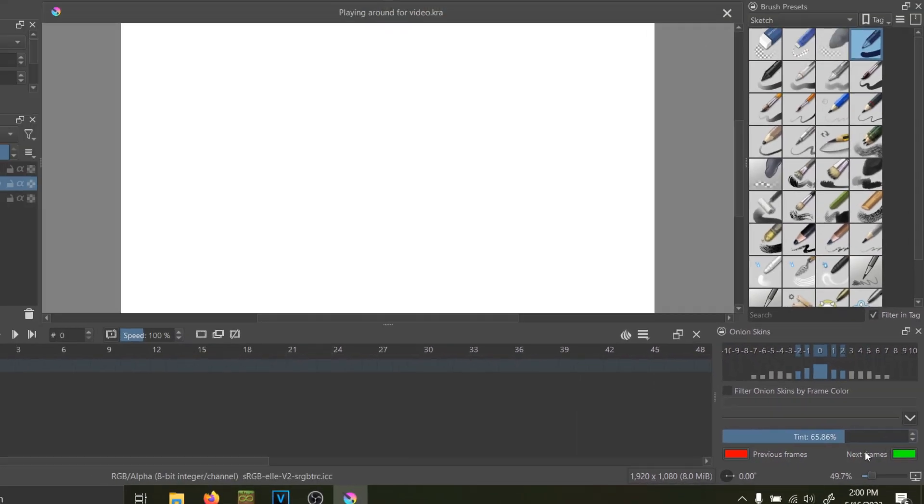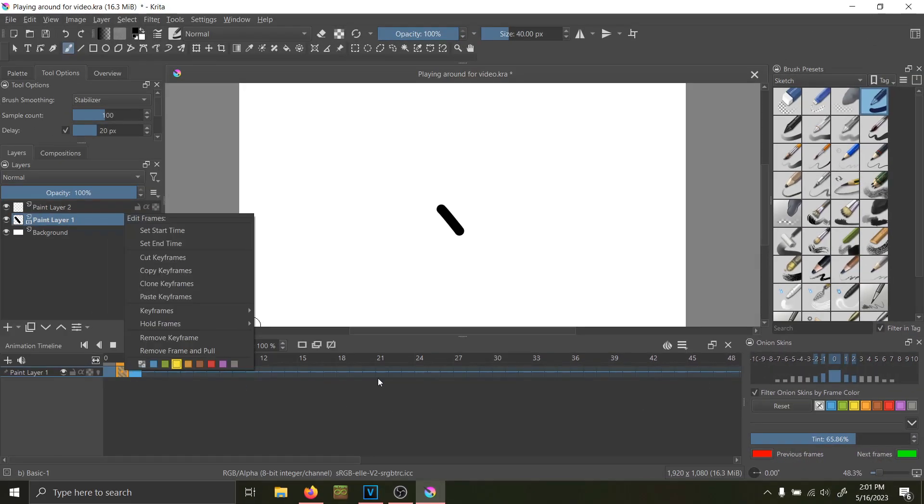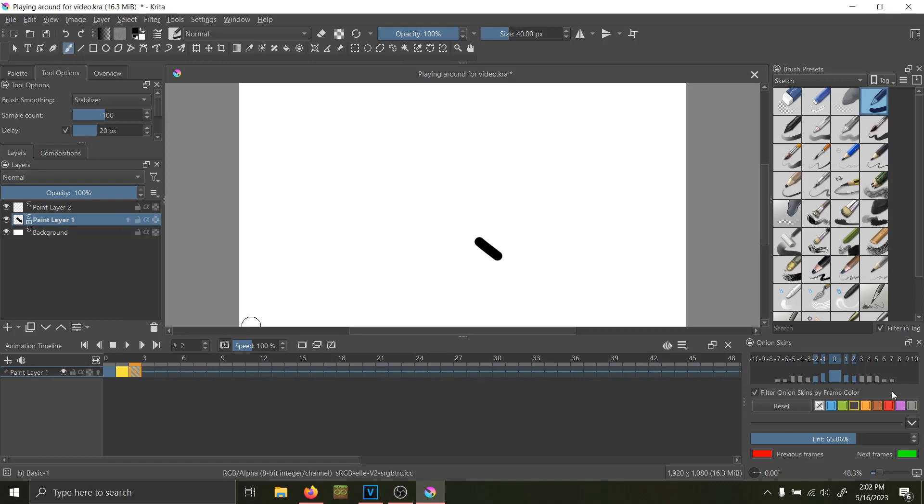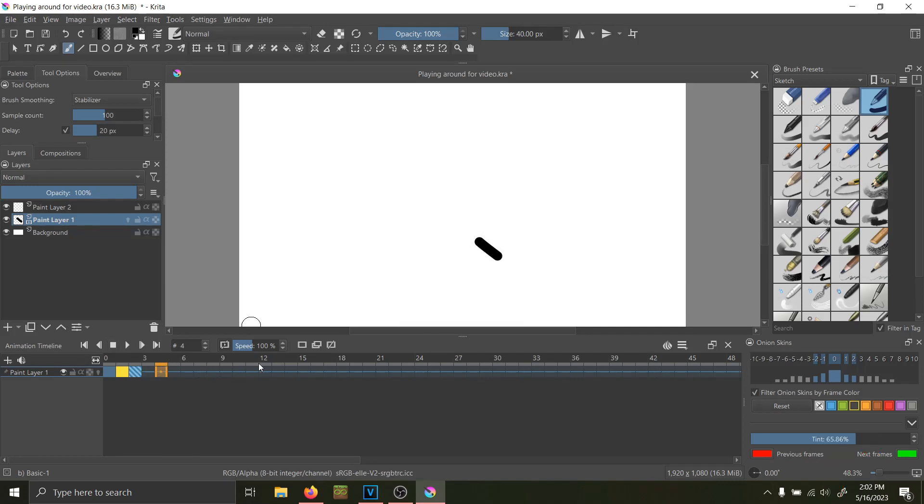You can also organize the onion skin currently being used by different frame colors. So over here, you select a certain color that you want to display.